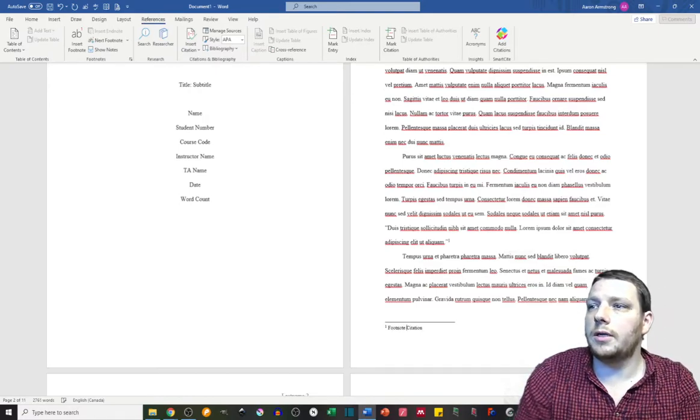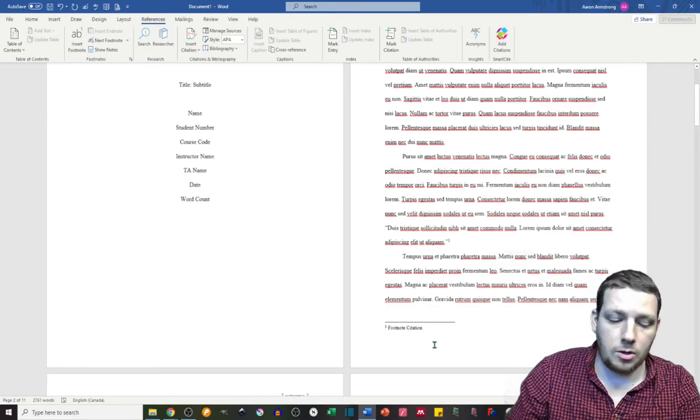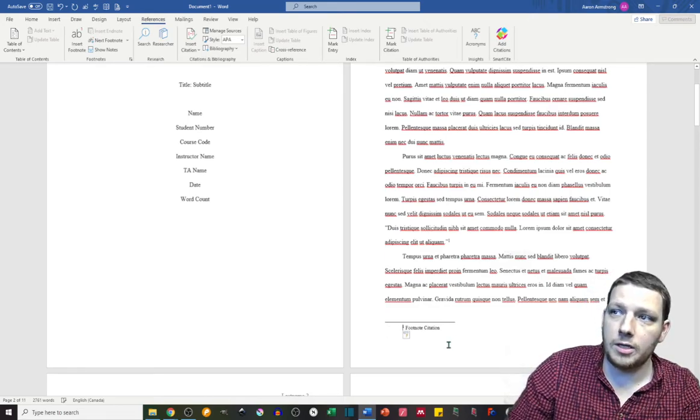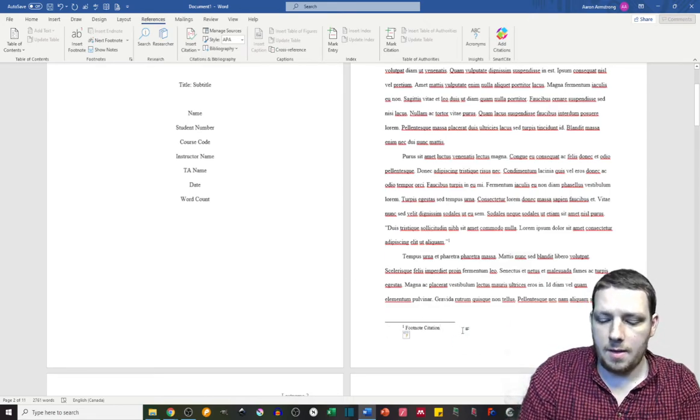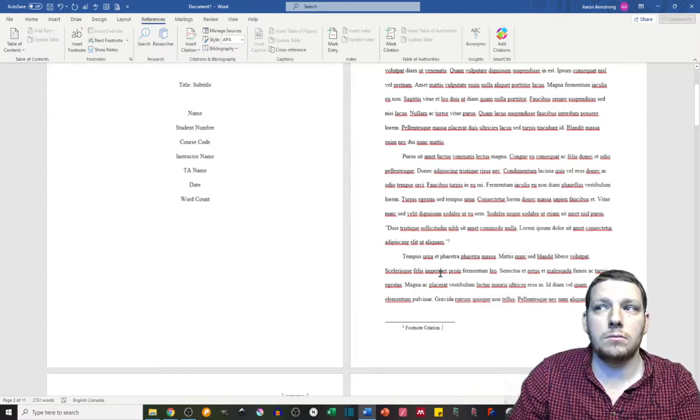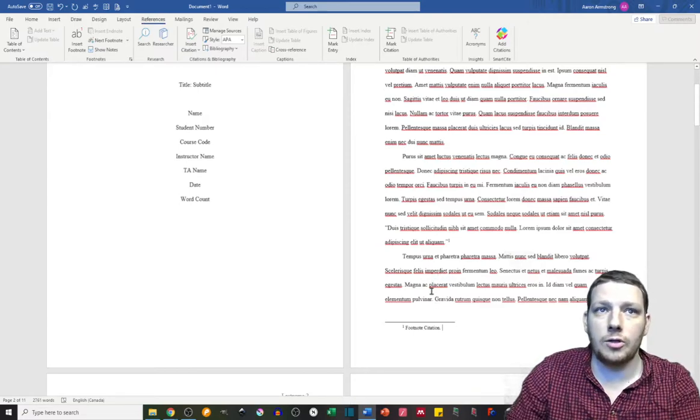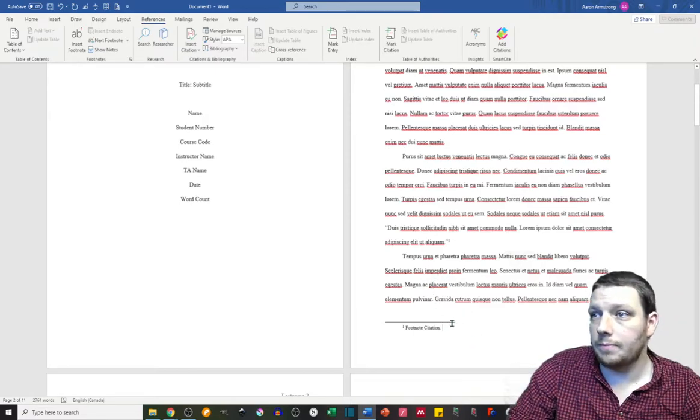Footnote citation. Your footnote citation, including the number, needs to be indented one line, and then the second line will be back to the regular indentation, much like your paragraphs.